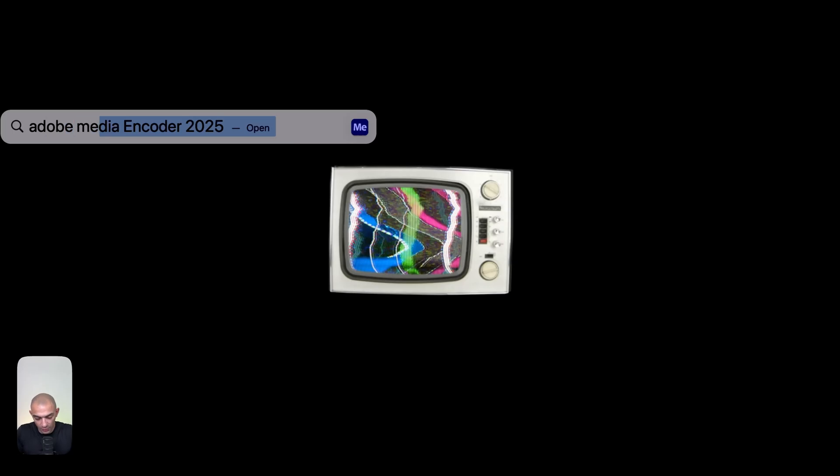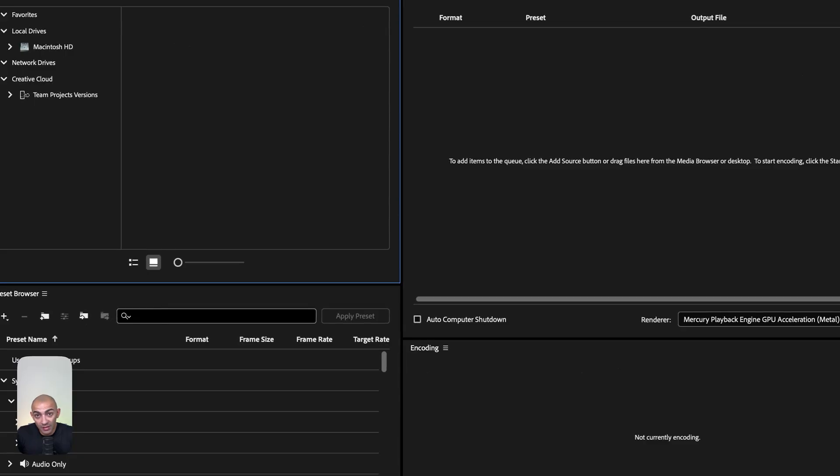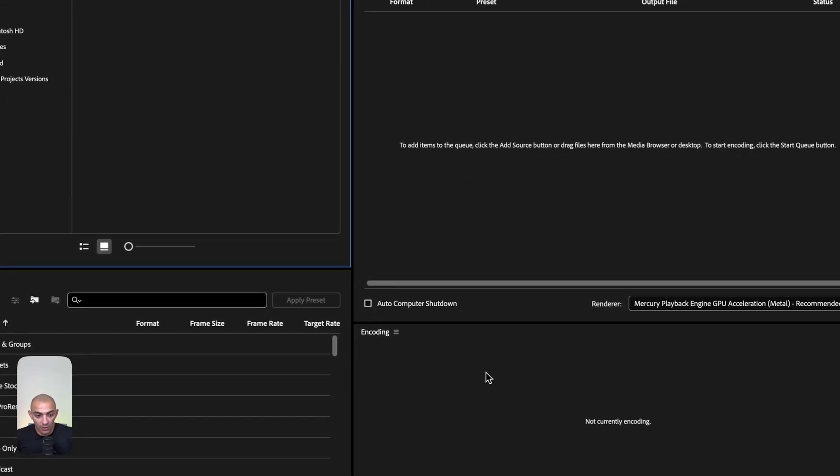We're going to use Adobe Media Encoder. Media Encoder takes your video and splits it into different frames. Let's see how that's done.